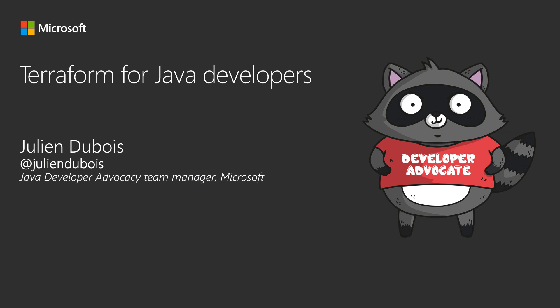Terraform for Java developers. I am Julien Dubois, you can follow me on Twitter at Julien Dubois, and I am leading the Java Developer Advocacy team at Microsoft.